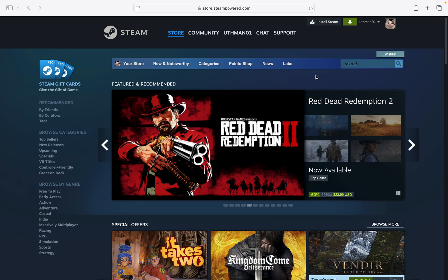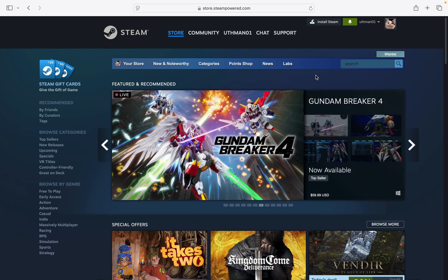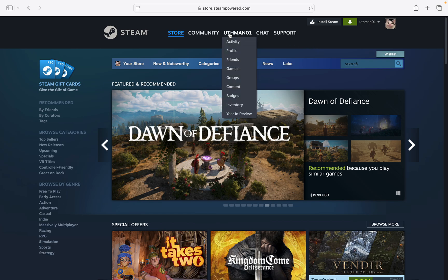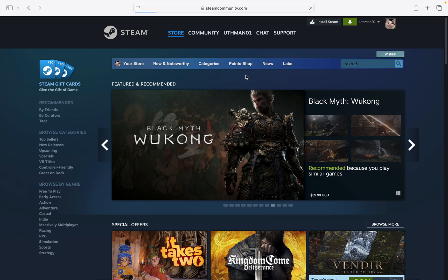In this video I'm going to show you how to join a group on Steam. The first thing is to open up your browser and search for store.steampowered.com. Make sure you are logged into your account. Then take your cursor to your name and click on Groups.